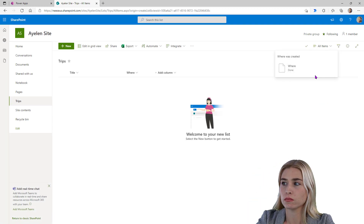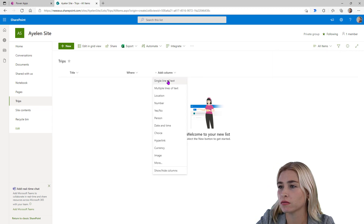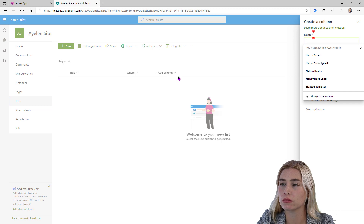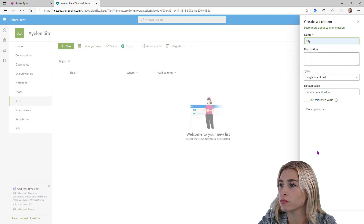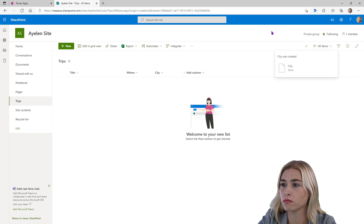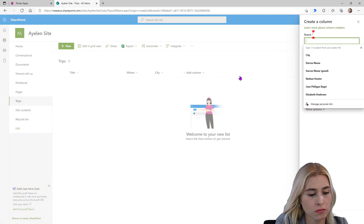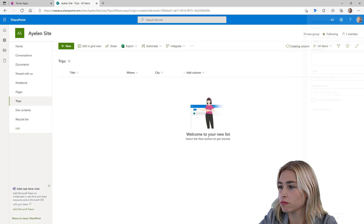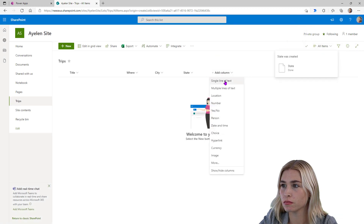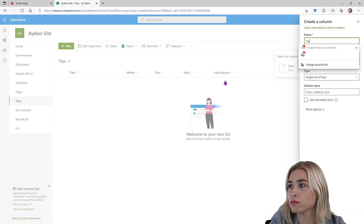So what I'm thinking is Where would be like just a general description of where it's at. Let's create a single line of text for the city. Click on add column, and we'll click on single line of text. So we'll type in City and then click on save. Now let's do the same thing — we'll click on add column and we'll type in State. And then we'll click on save at the bottom. And now we'll create a new one and we'll put in Zip. And we'll click on save at the bottom.